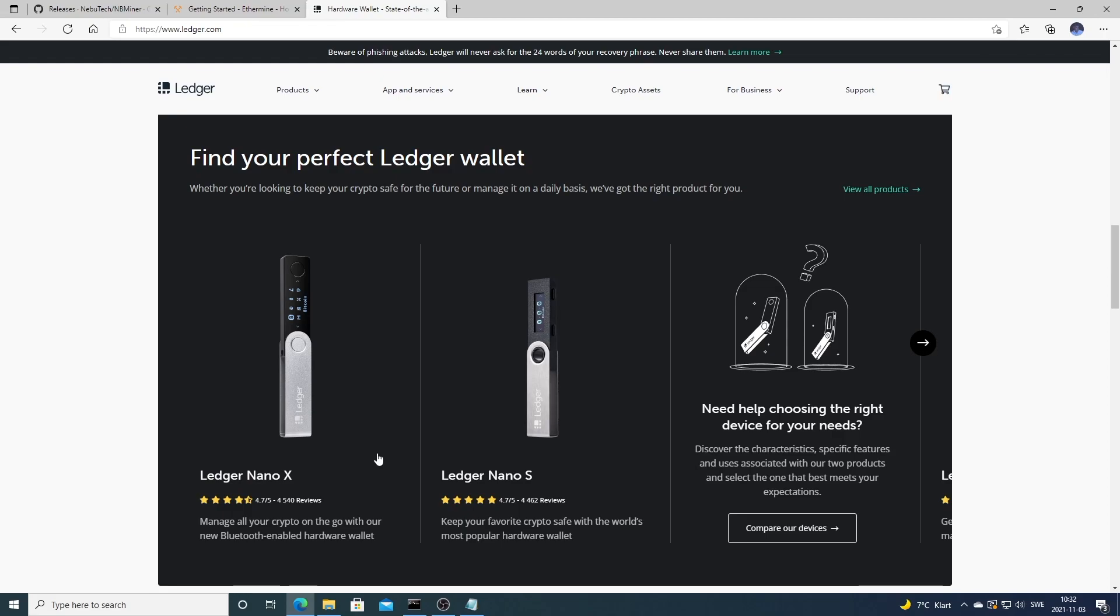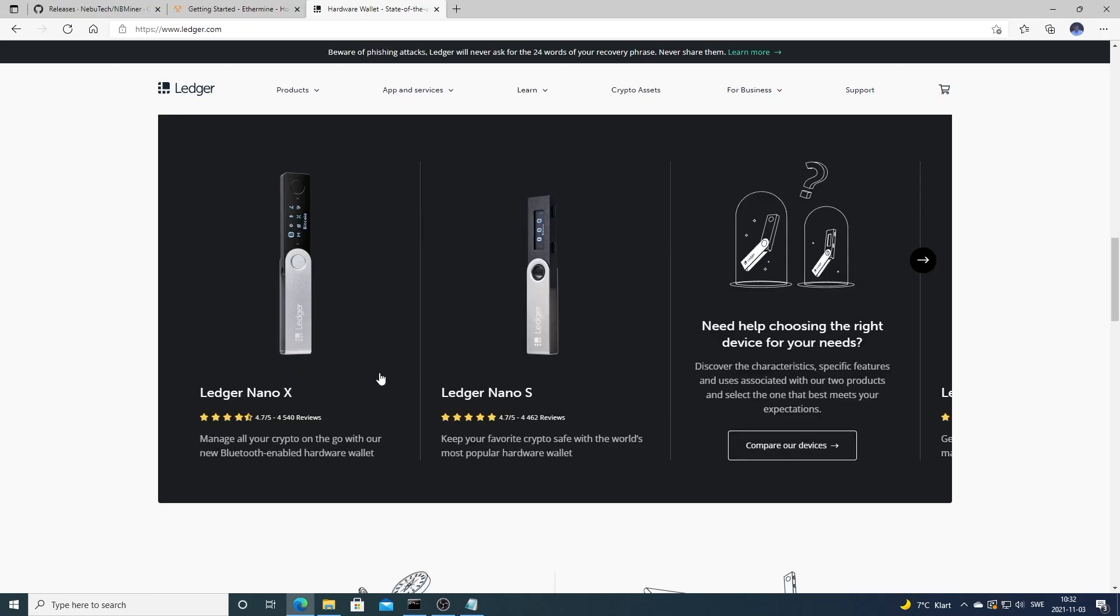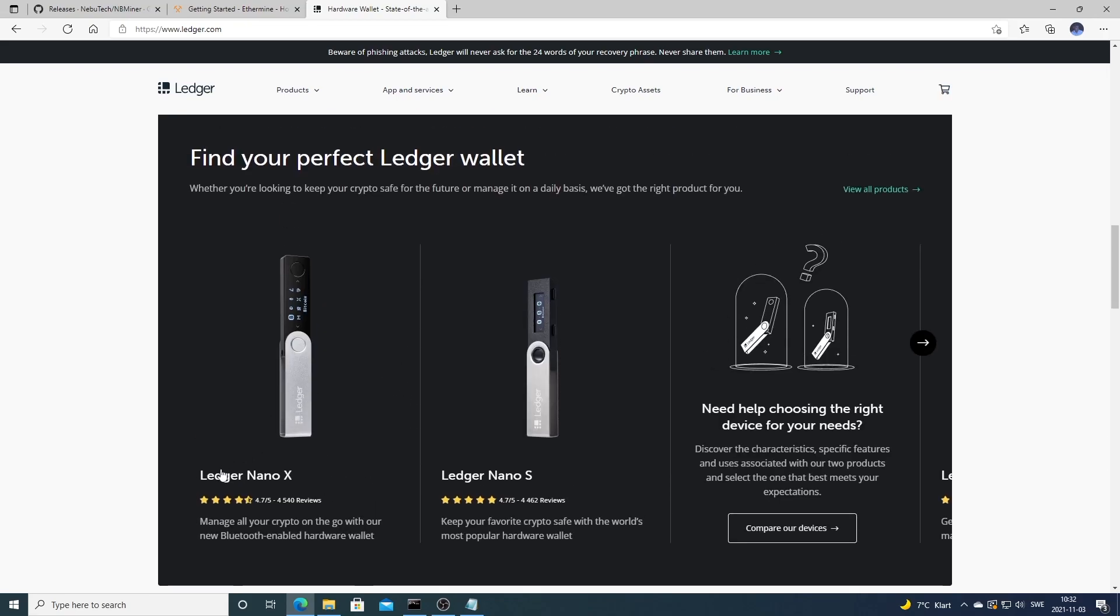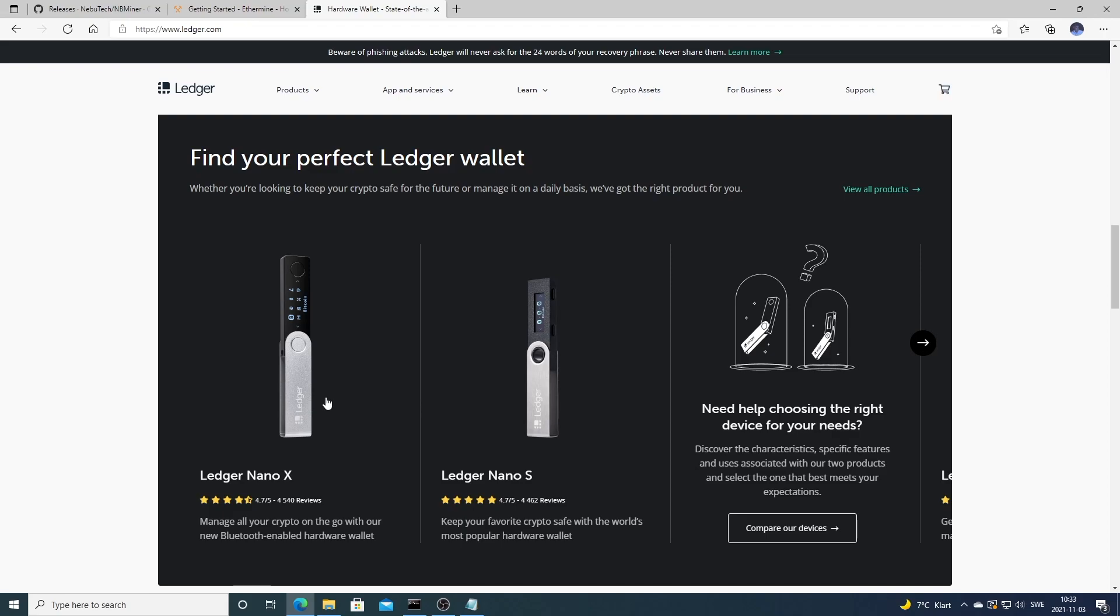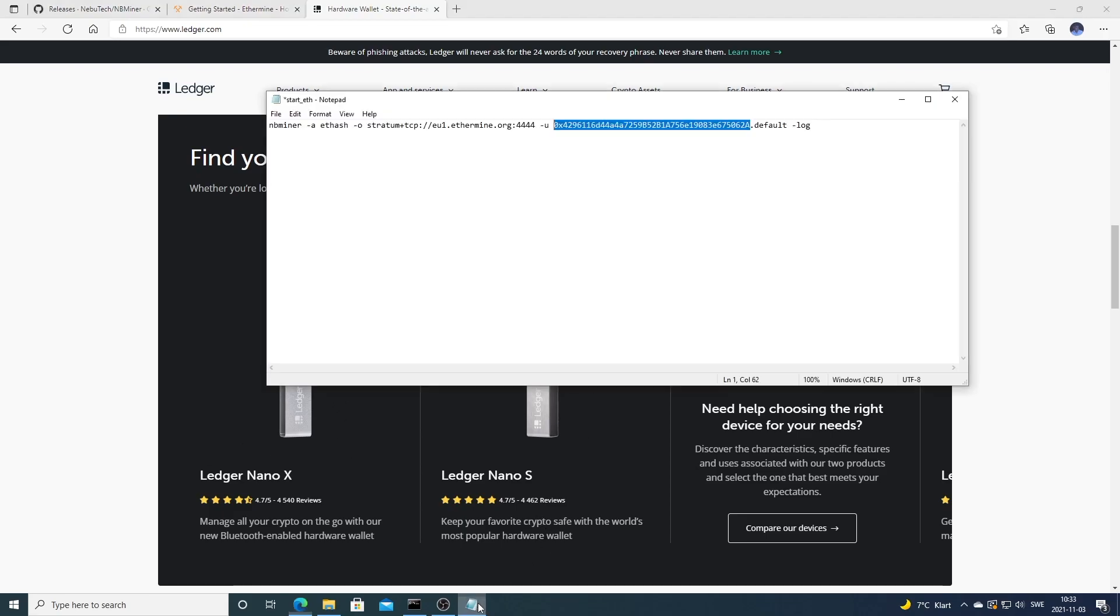In my case I'm using Ledger Nano X. You find the link in the description if you want to buy this yourself. You can start with a hot wallet and after that you can order this one and just transfer the funds to this hardware wallet instead. Disclaimer: this is an affiliate link, that means I will get a small commission if you buy through my link, but this will also support my channel to make more of these videos.